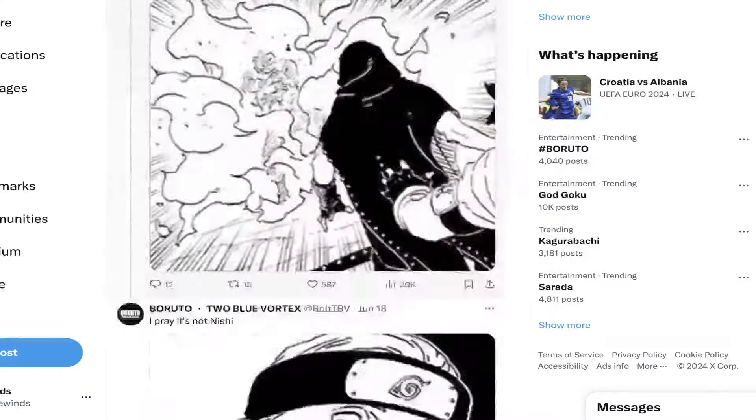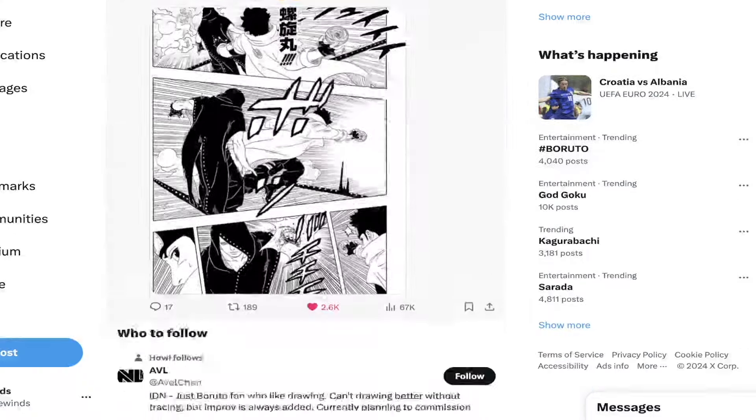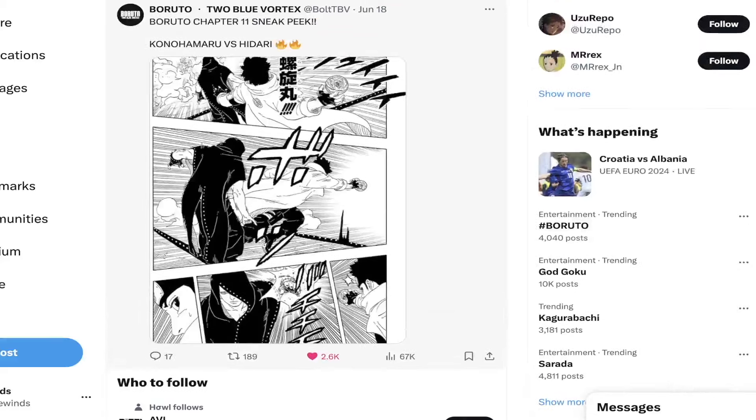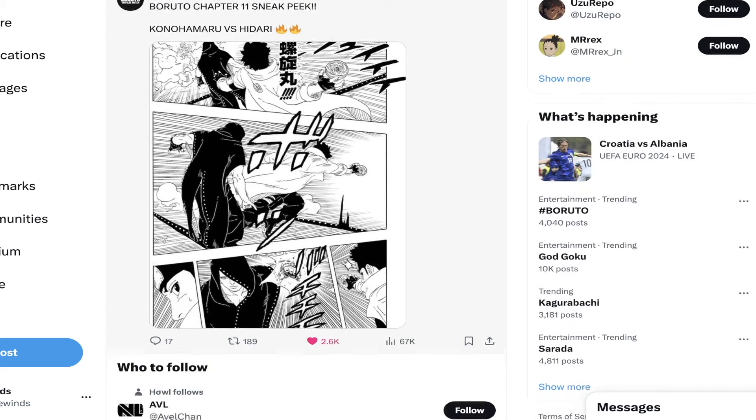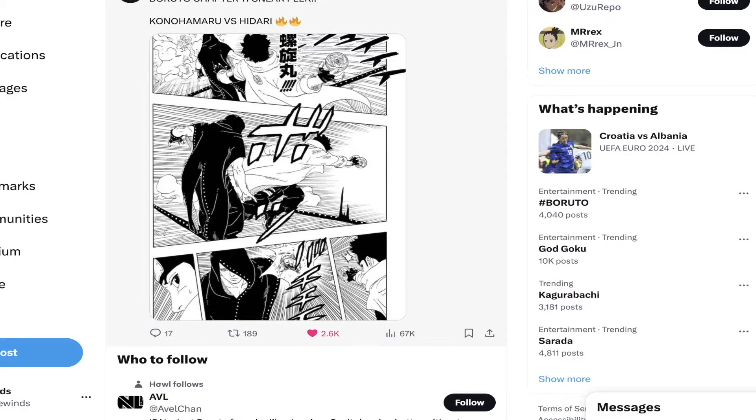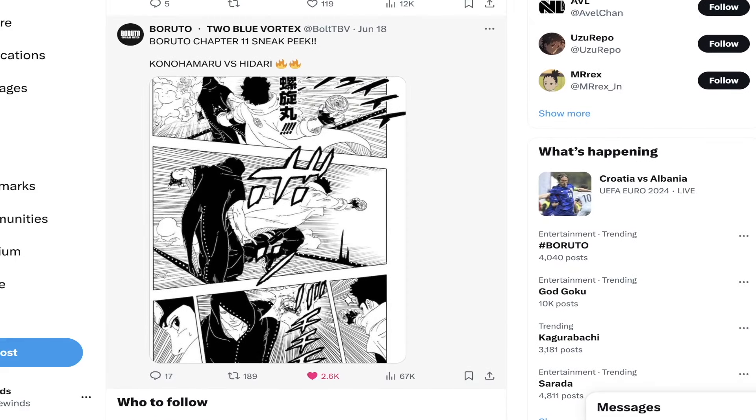Here is that sneak peek image by the way if you guys were wondering what's going on in the chapter. This was Konohamaru versus Hidari over here. This is that scene of him charging in with the Rasengan and then he misses with the teleportation Hidari does. It seems like Hidari is about to hit him with the Chidori. That's pretty much all they showed on that page but it looks pretty cool nonetheless.